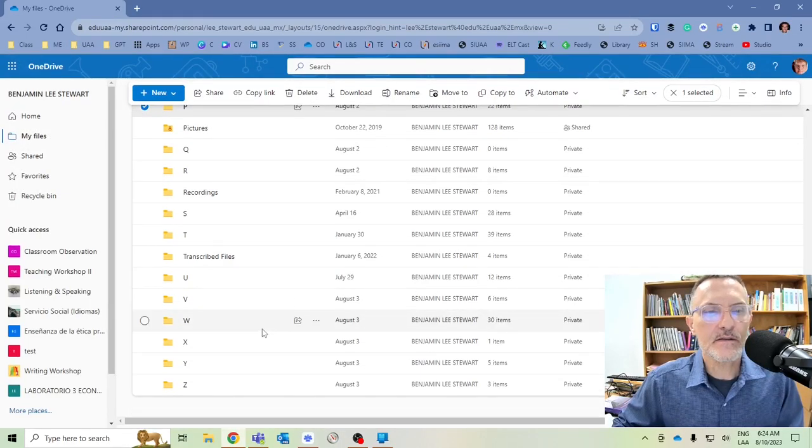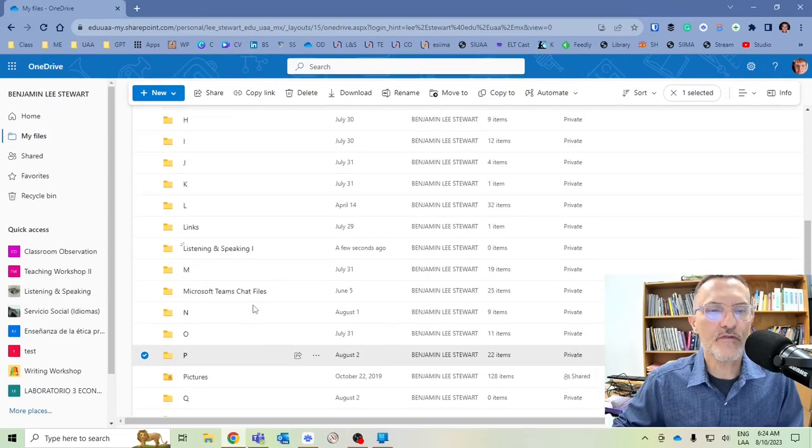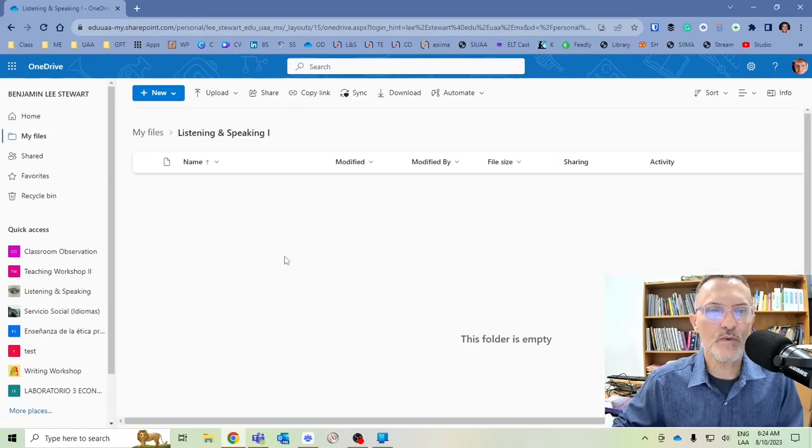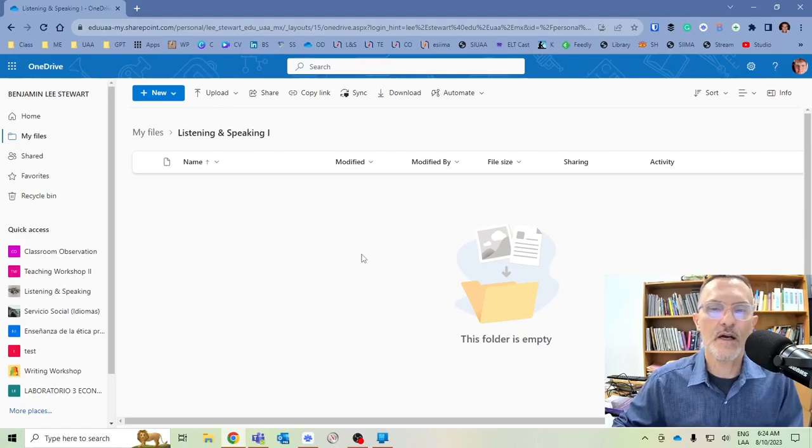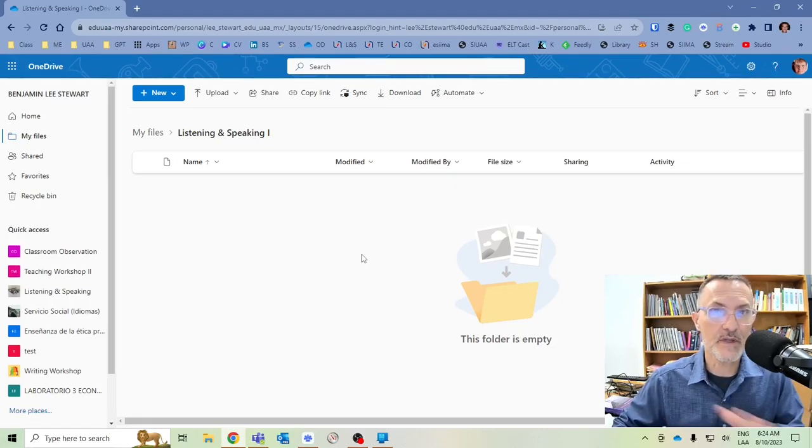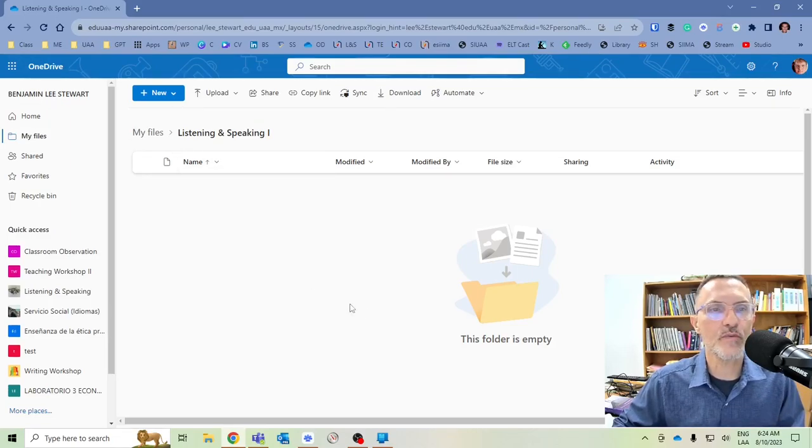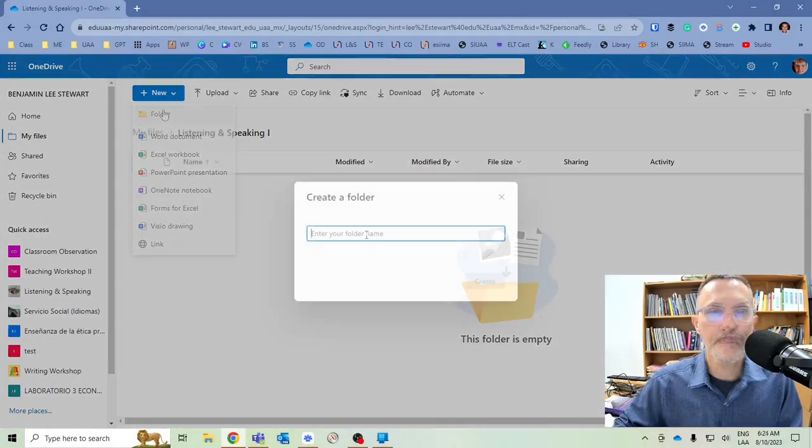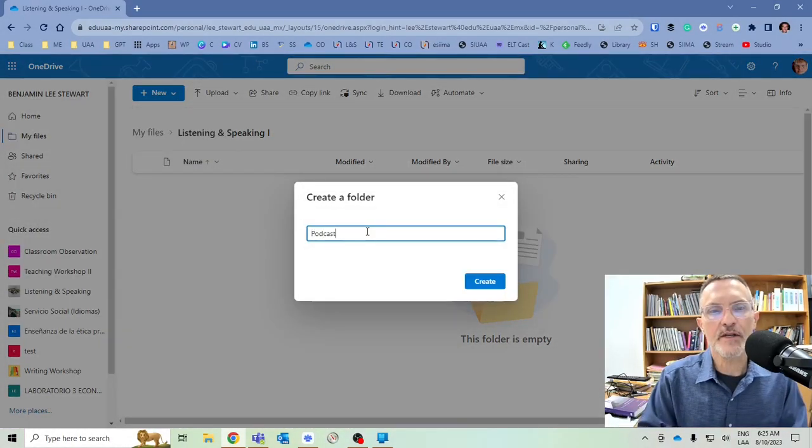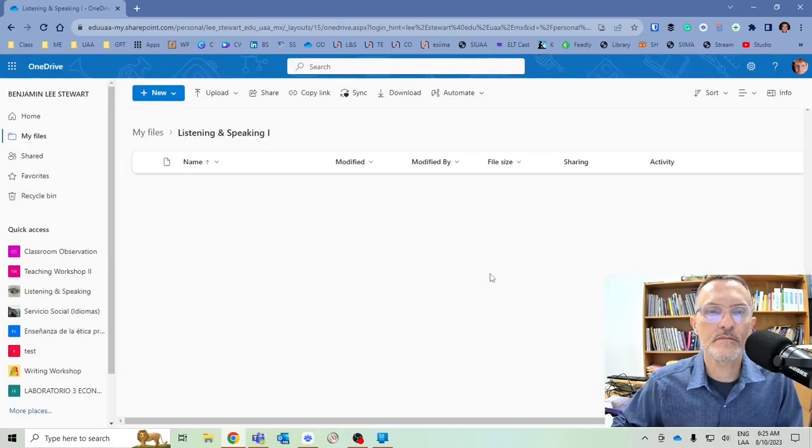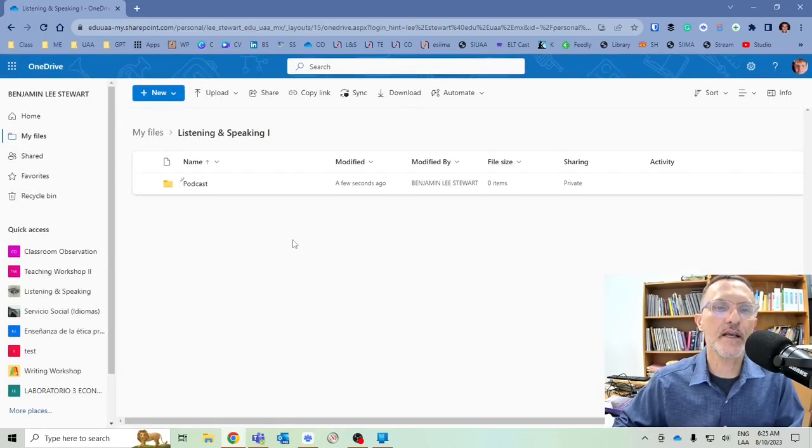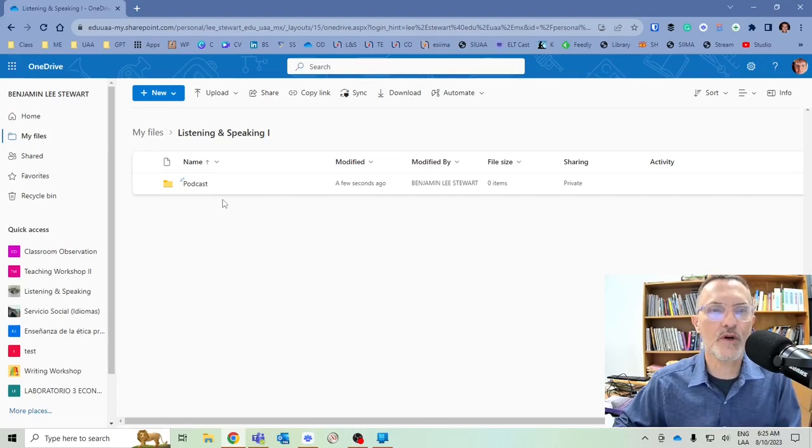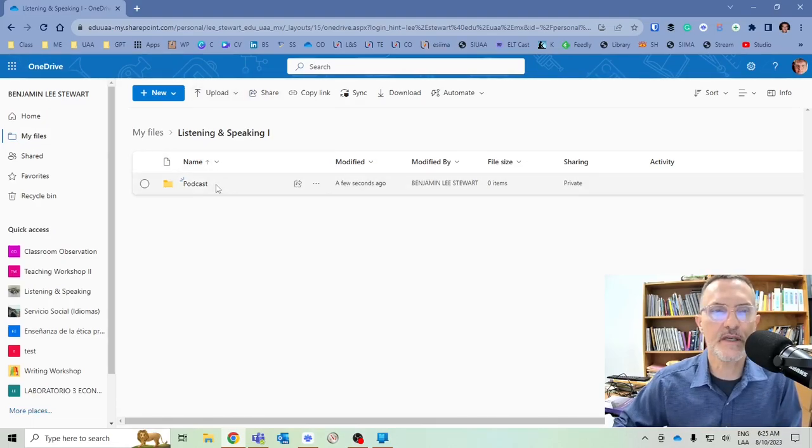We're going to go into that folder called Listening and Speaking 1. This is where I would upload any files that relate to this subject, regardless if it's related to the podcast or not. But for our purposes, we need to now create a subfolder, and we're going to call it Podcast.